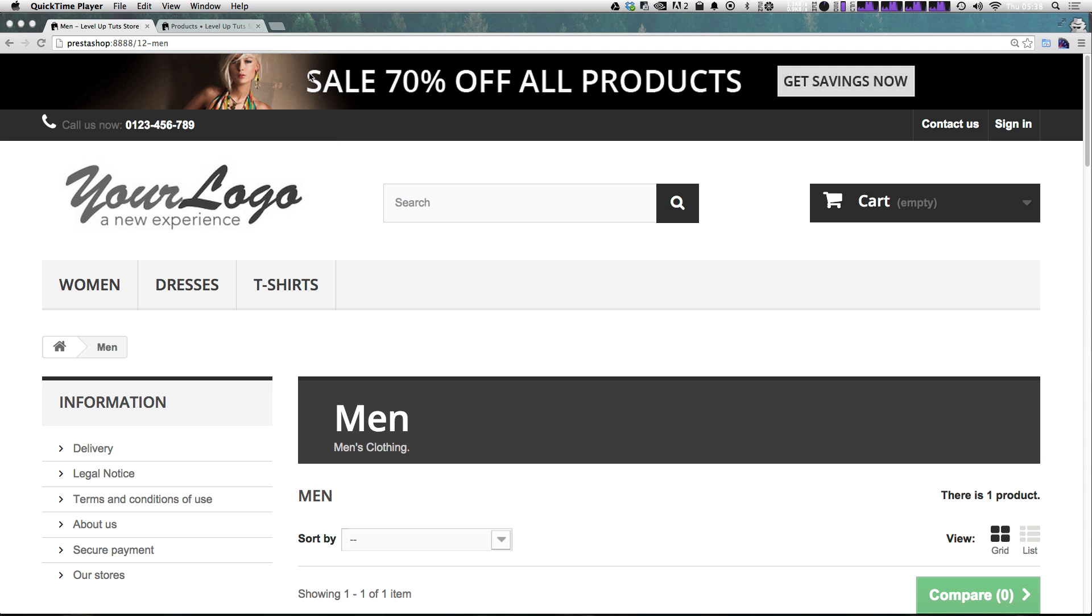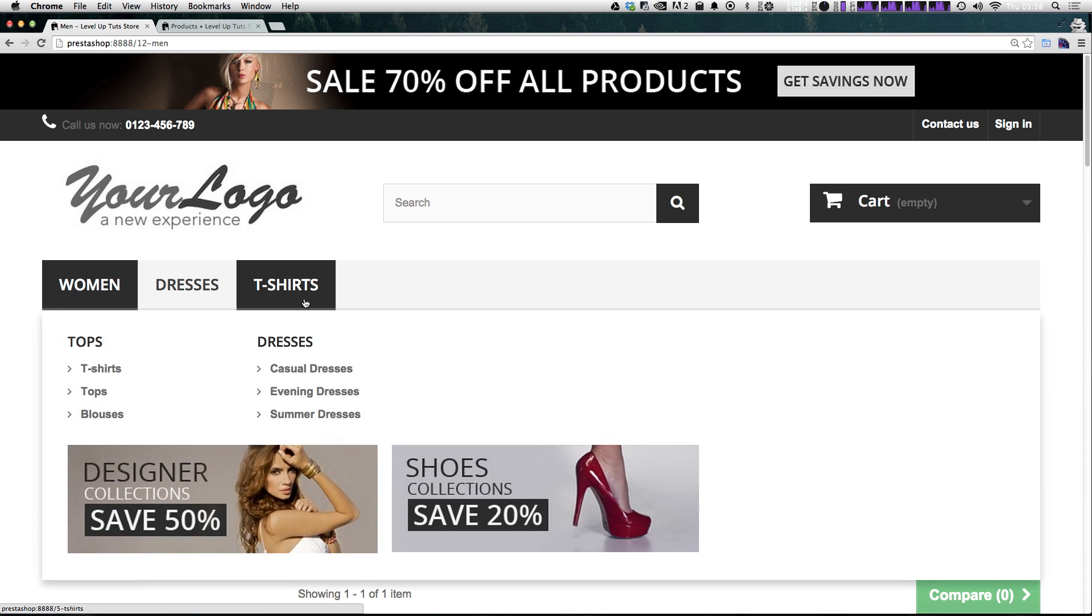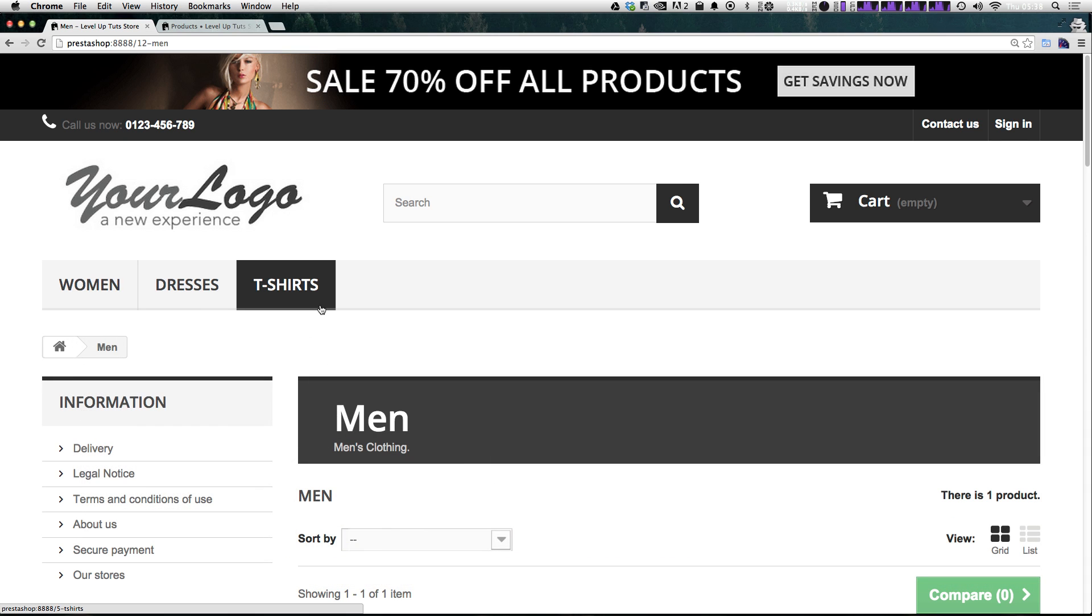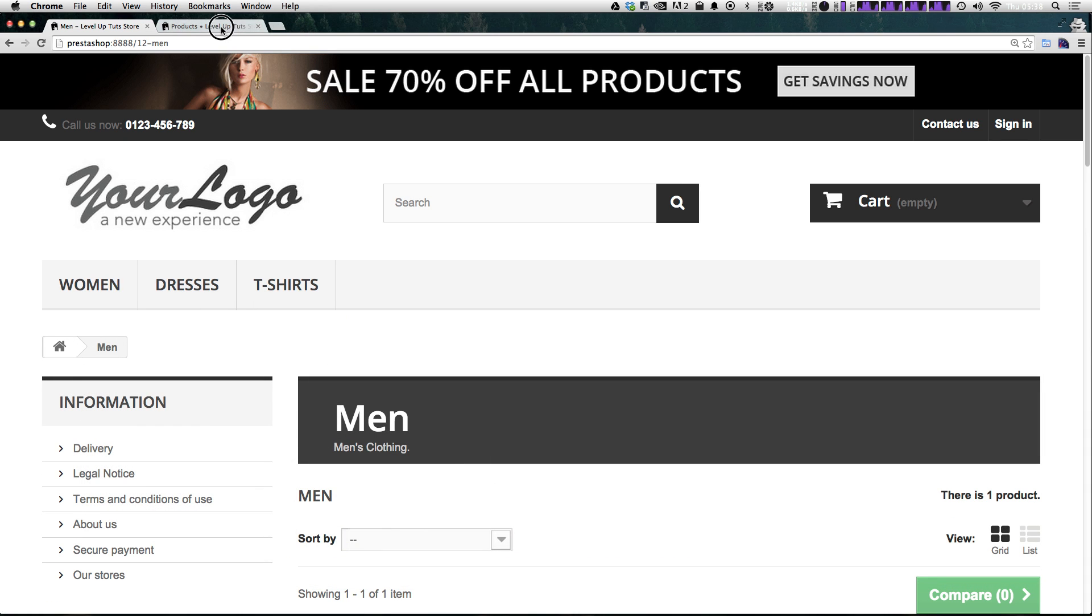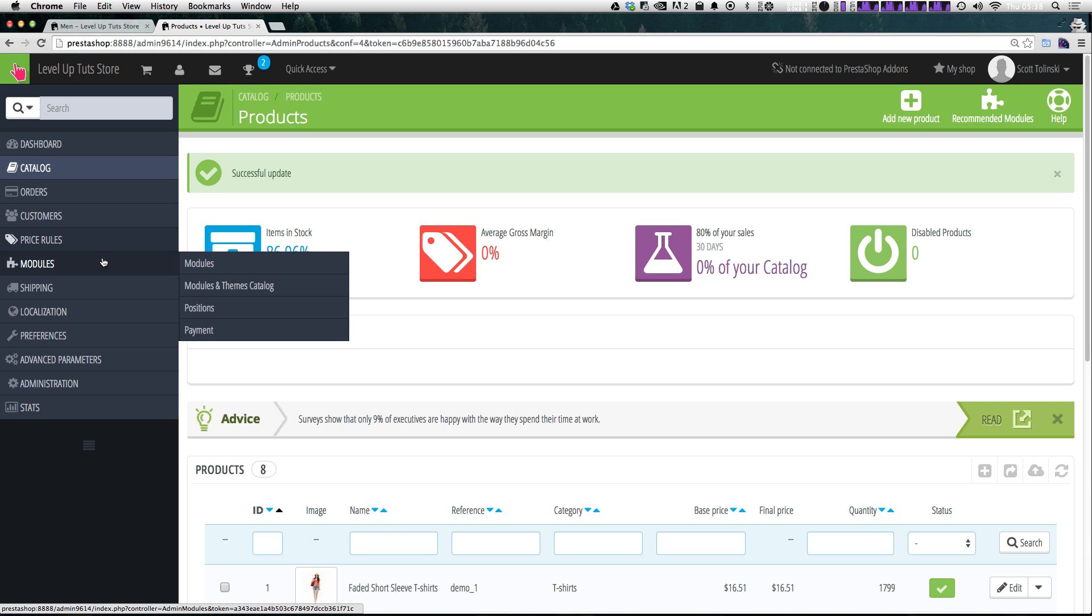Okay. So in the last video, we created this new category. Now we want to add it to the main navigation. We also want to be able to modify this main navigation. Like what if we don't want t-shirts in here?